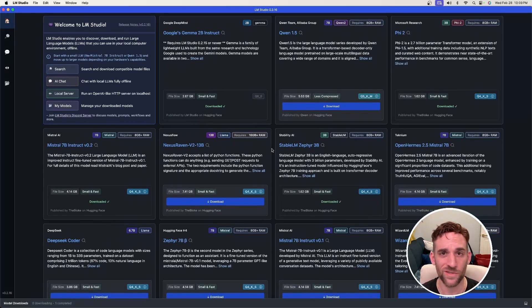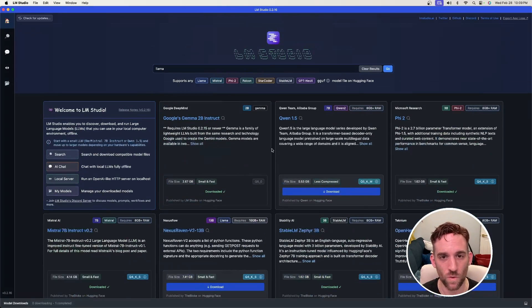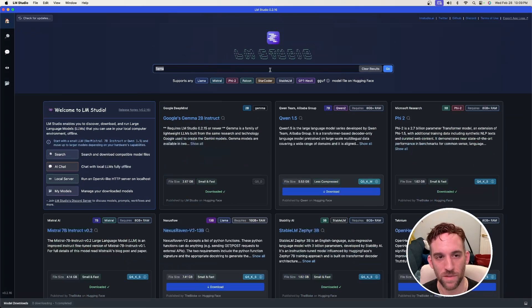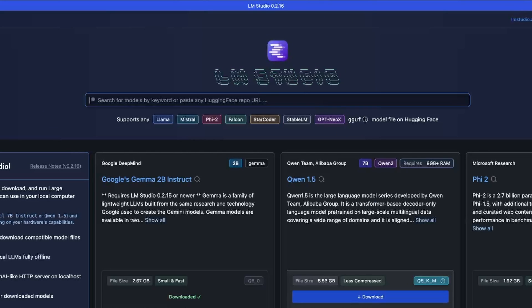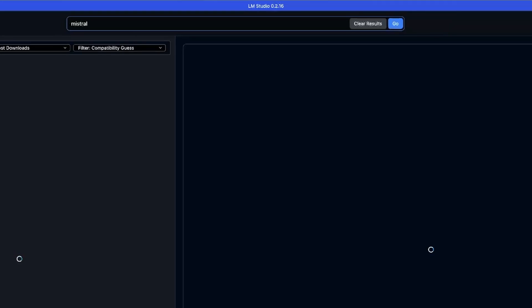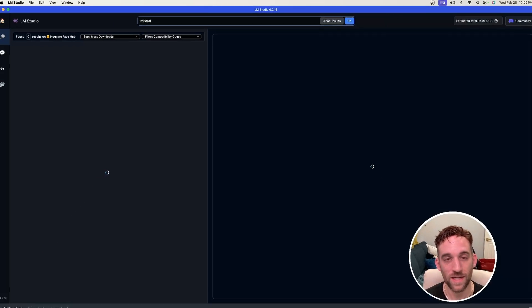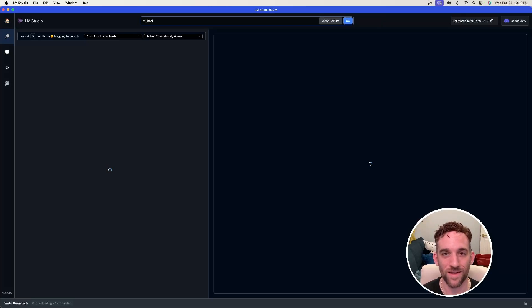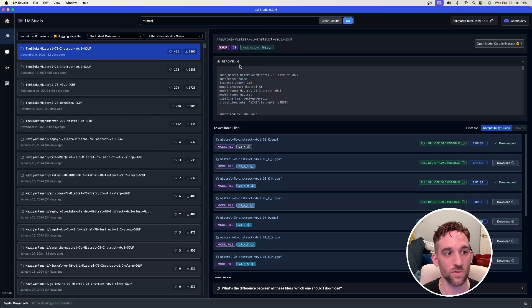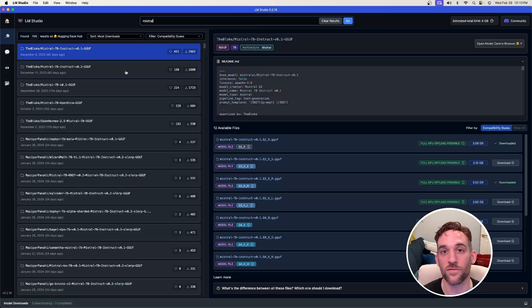You can scroll down and choose any of these, or at the top in the middle here is a search bar. You can search for something like Mistral, click enter, and then on another page it'll show all the results on Hugging Face for Mistral models.